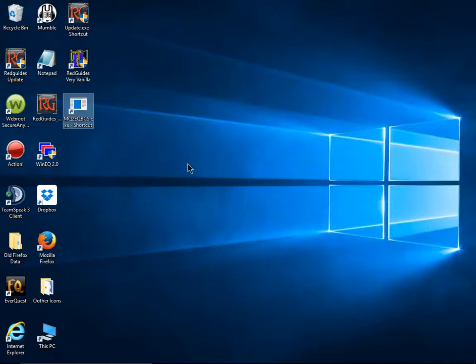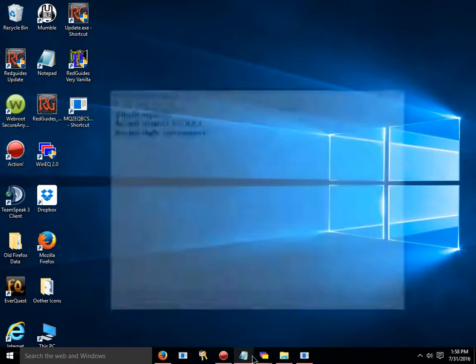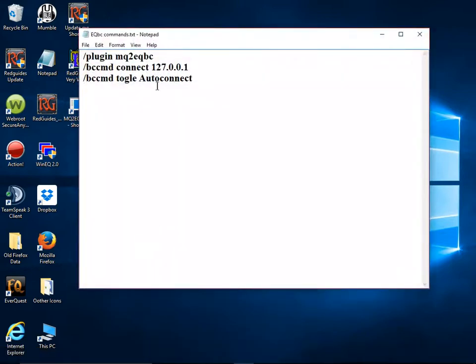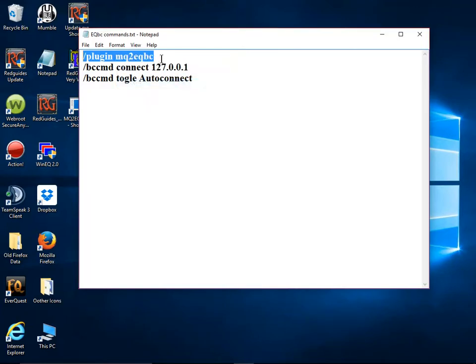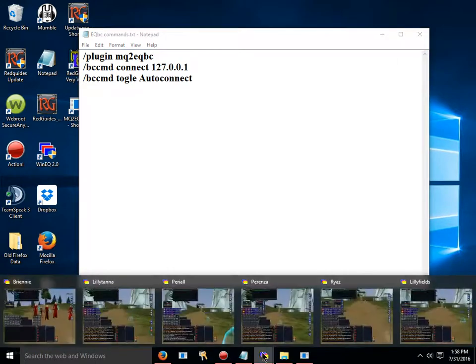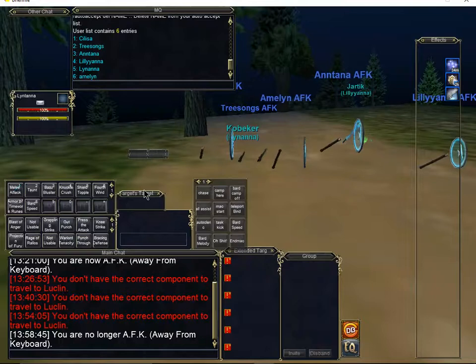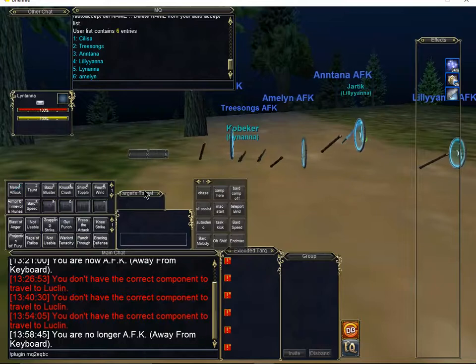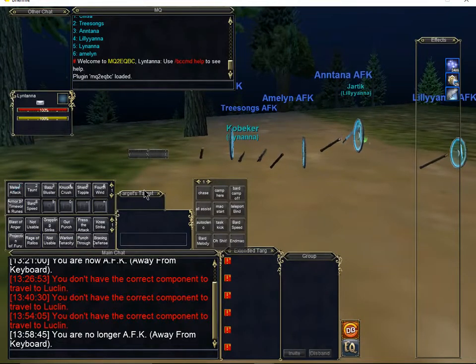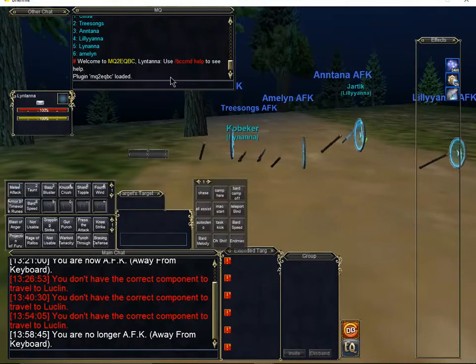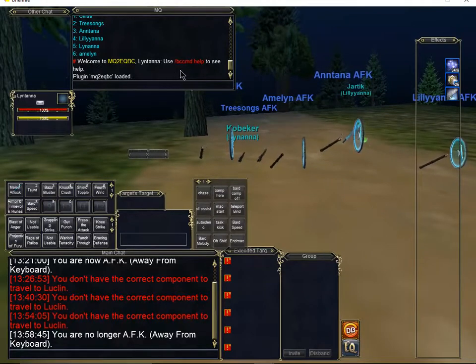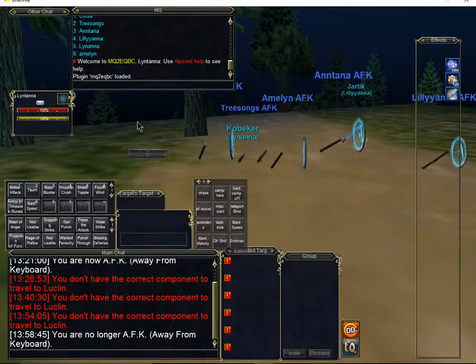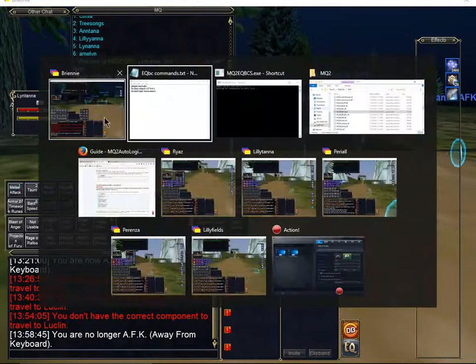So, first thing we're going to do is we're going to get everyone connected. Now, I have a document here, a short one I prepared, with all of our commands. This is the first one. This is the plugin command that's going to allow you to turn the server on for all six toons. So I'm going to go through and do each toon individually very quickly to make sure they're all turned on.